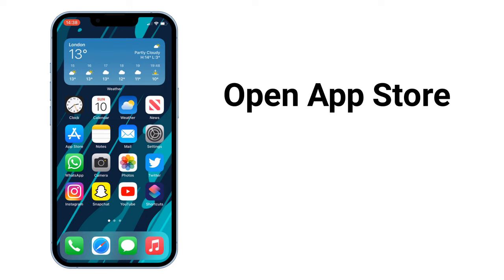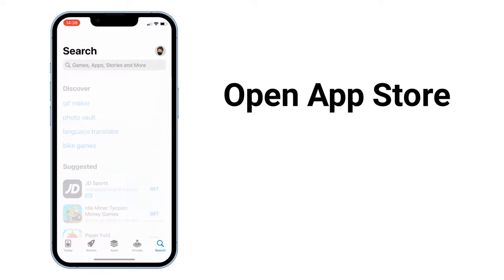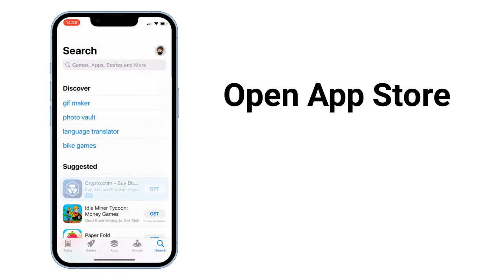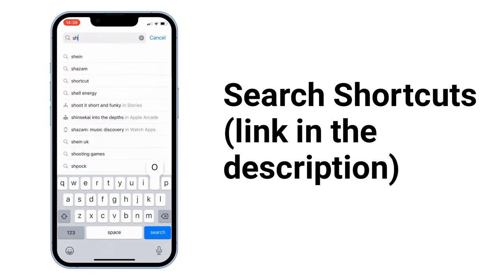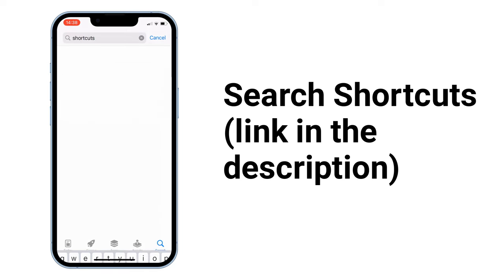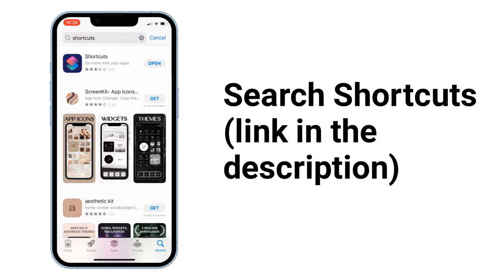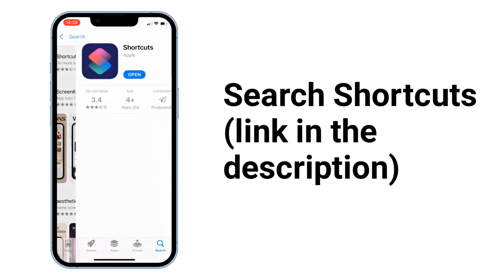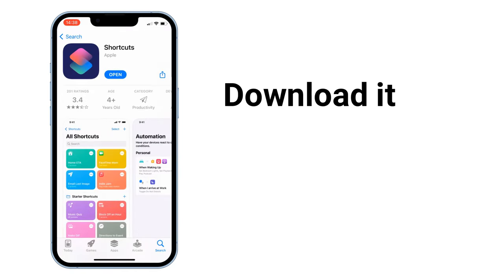Open the App Store and search for Shortcuts — link in the description. Download it.